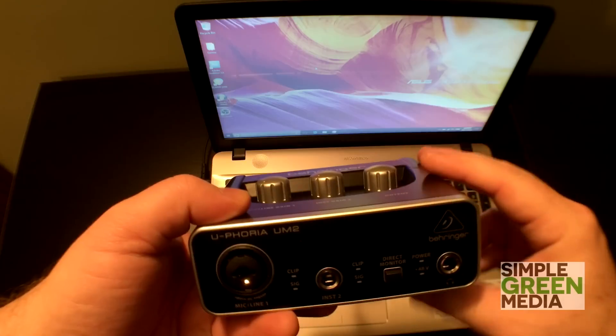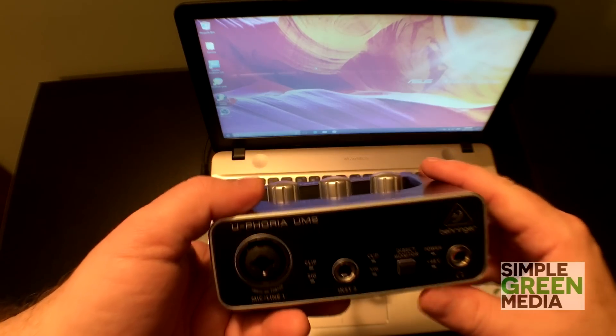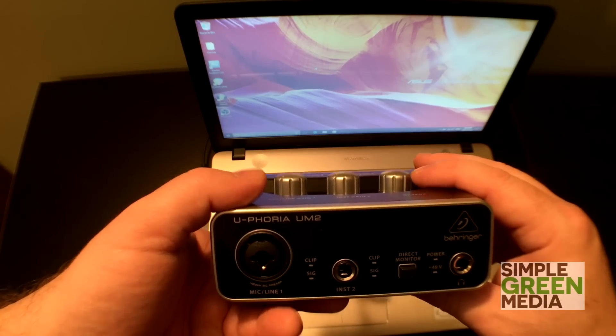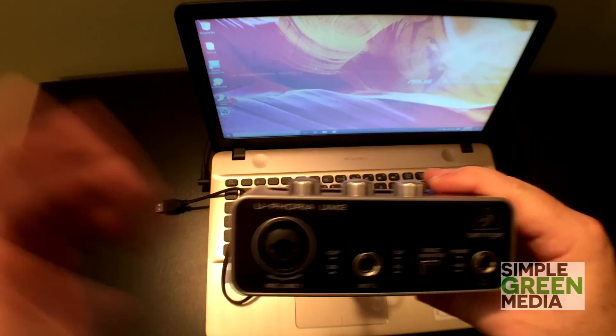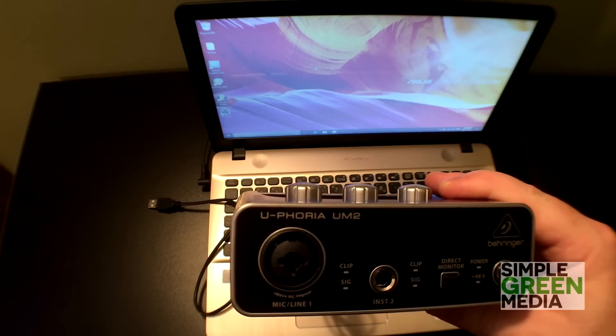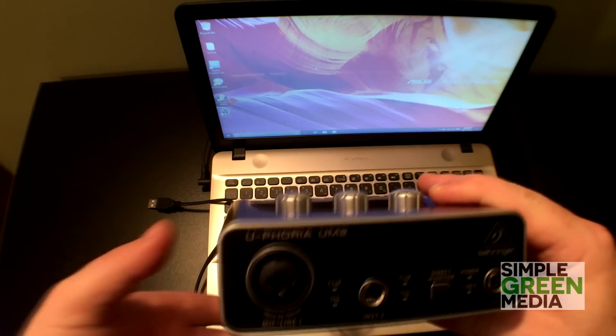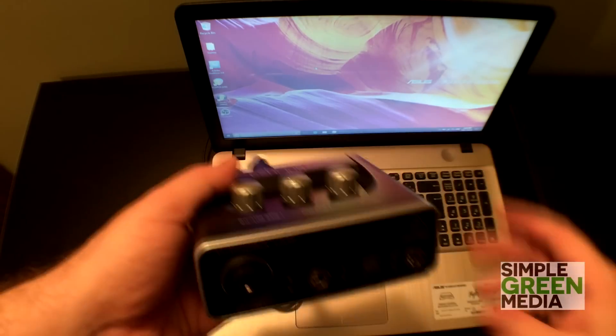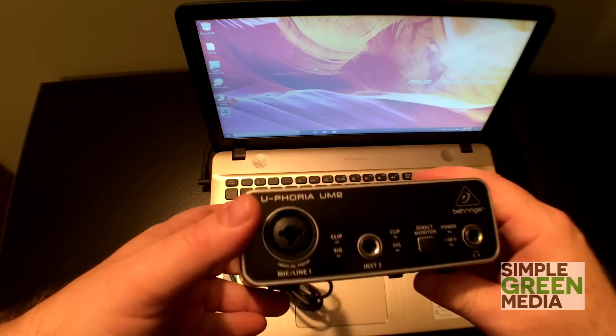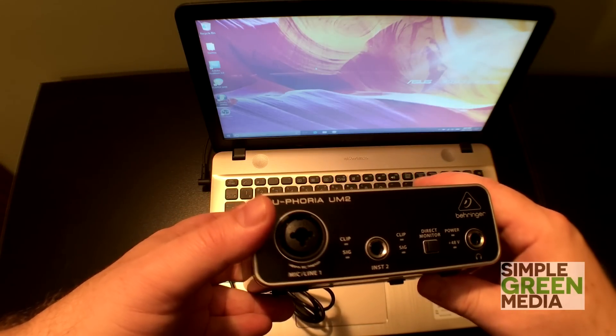It also features 48 volt phantom power for your microphone so you can connect studio grade microphones to this interface without a problem. It's a simple interface, it's only 16 bit, not a 24 bit interface which is really the only sort of negative that I see.